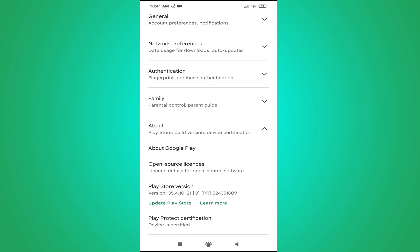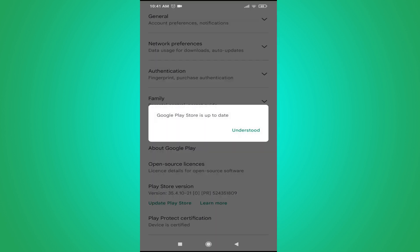My Google Play Store is up to date in my Android phone. But if in your case the Google Play Store is not up to date, you will have an update option.